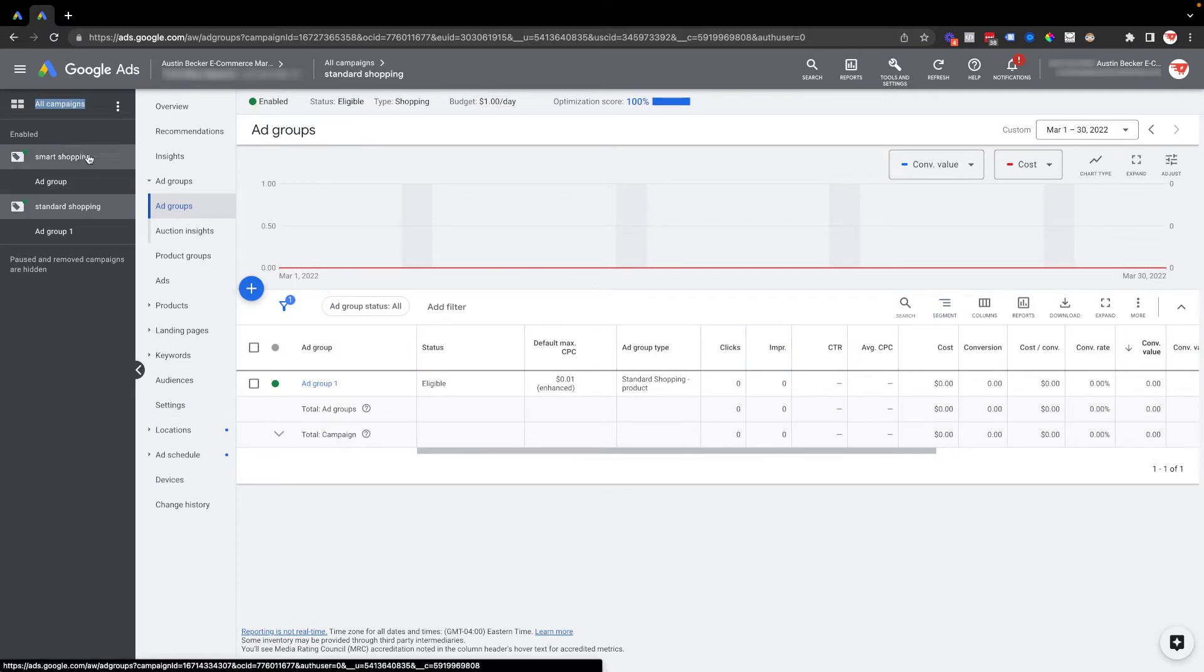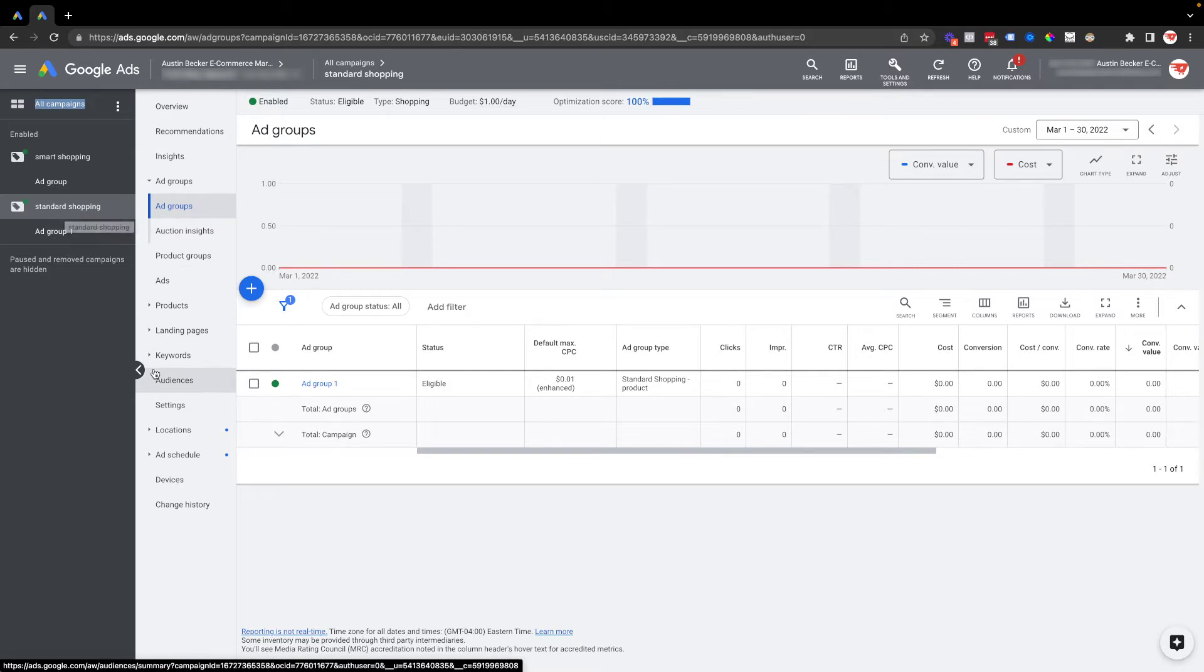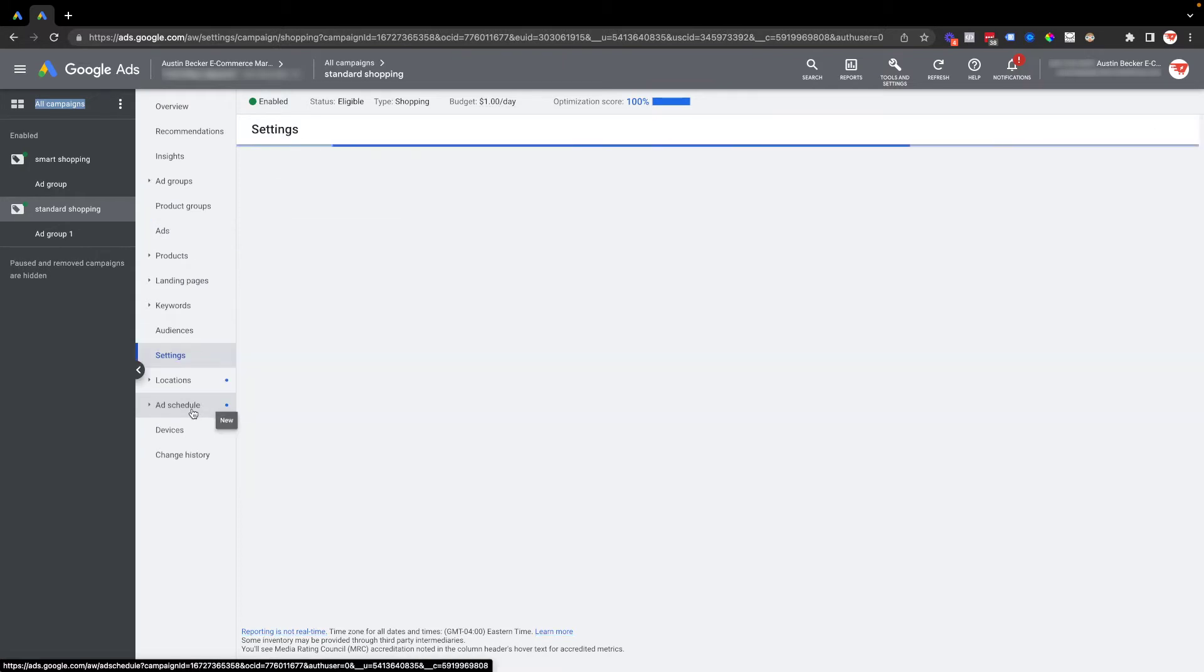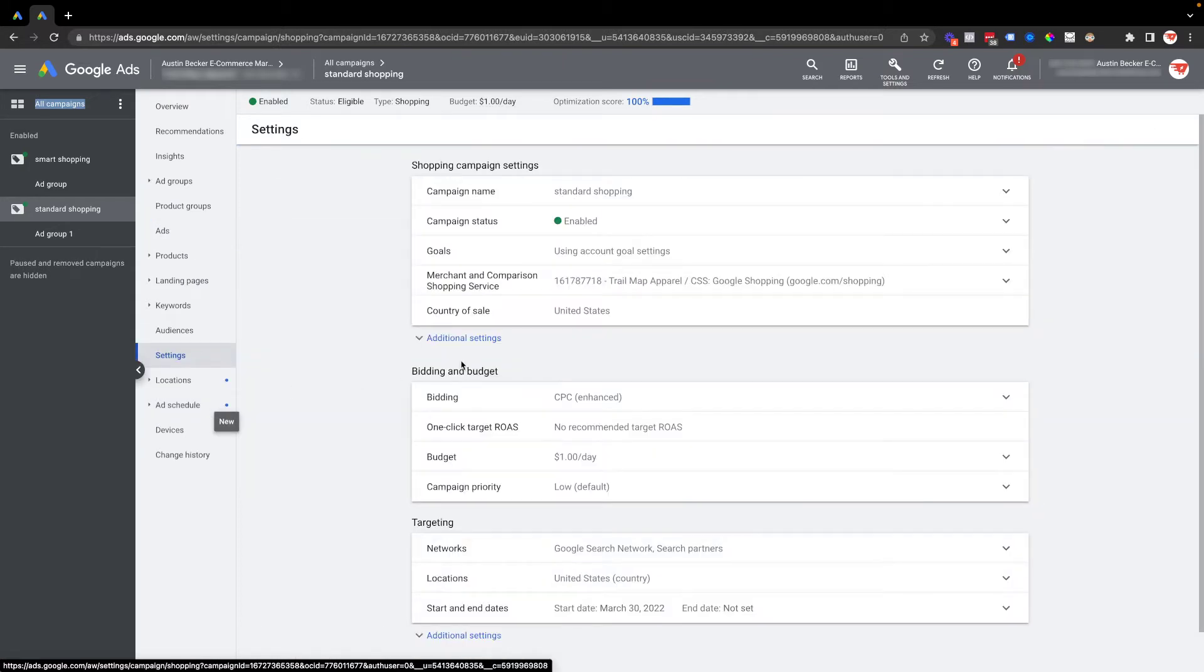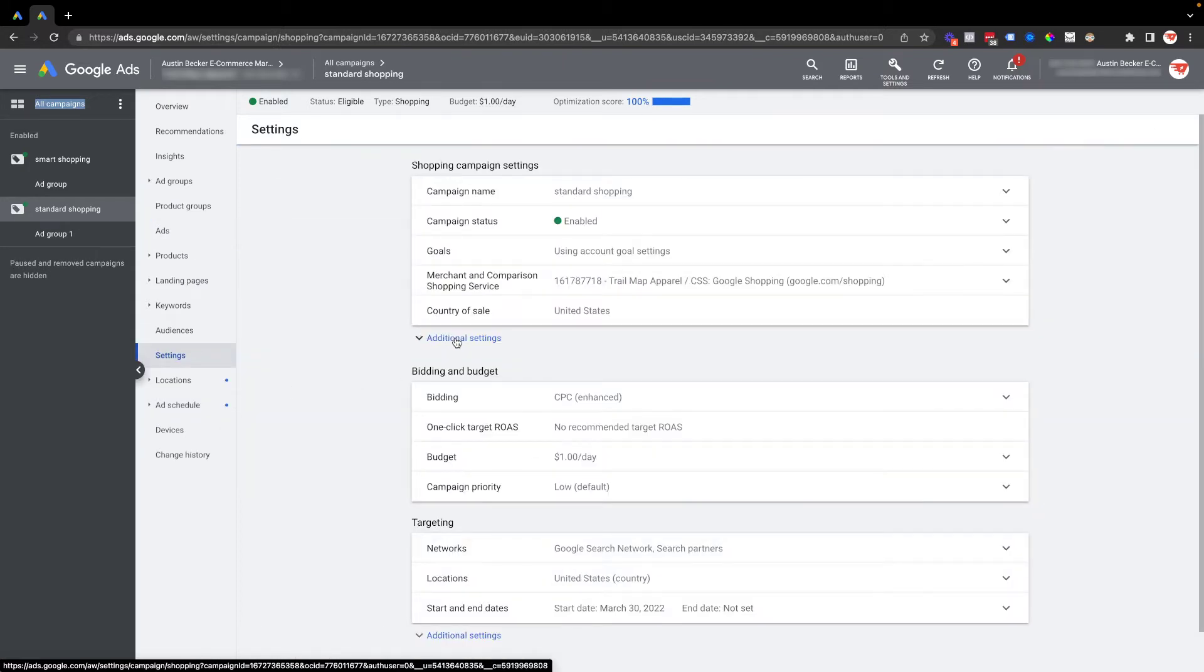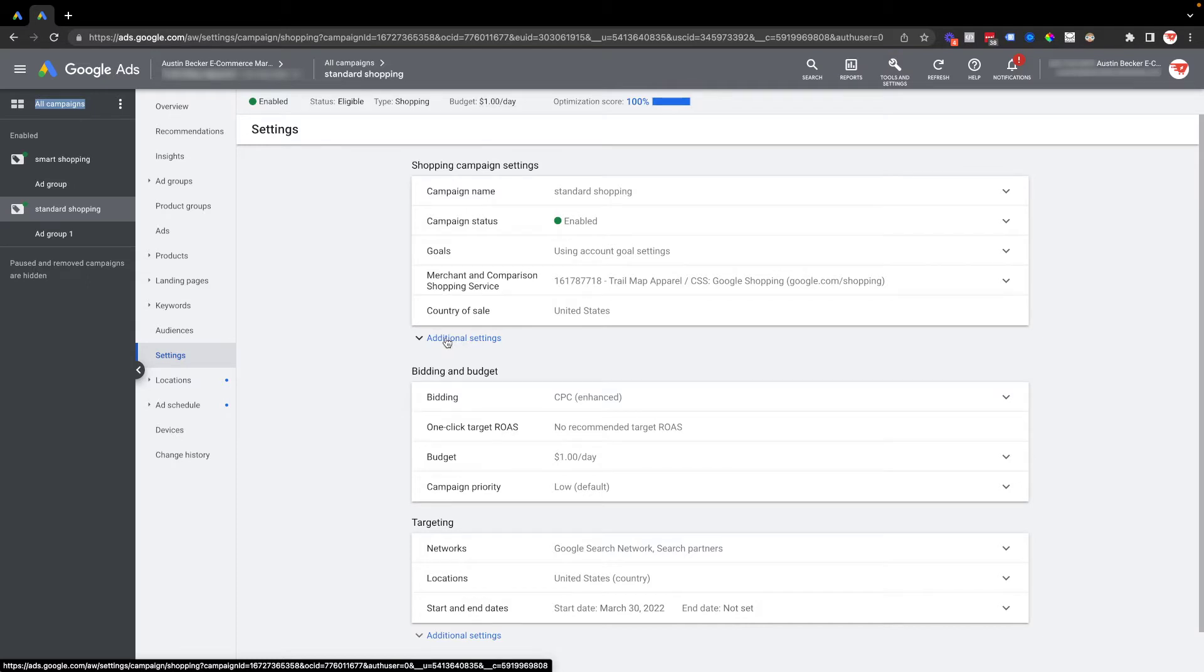I'm just navigating in the dark gray column on the far left to a standard shopping campaign, and then in the light gray column I'm going to go down to settings. Under settings there's a little blue dropdown section that says additional settings, and I'll click on that. Right below my mouse is inventory filter.